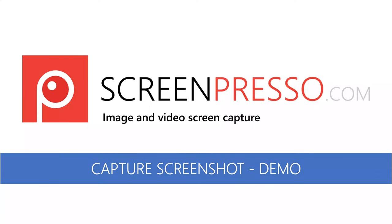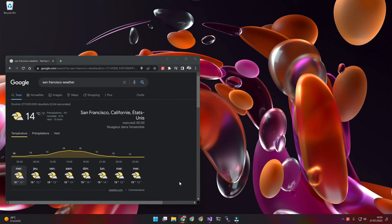With ScreenPresso, it is very easy to create screenshots. ScreenPresso is always available as it runs in the background of Windows.